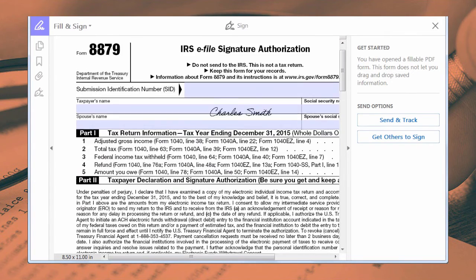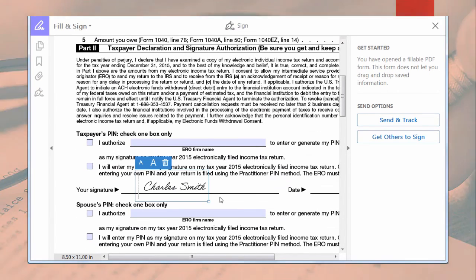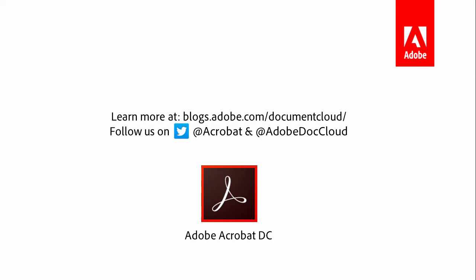So don't let stacks of paper haunt you this tax season, and sail through the tax preparation process using Acrobat DC.